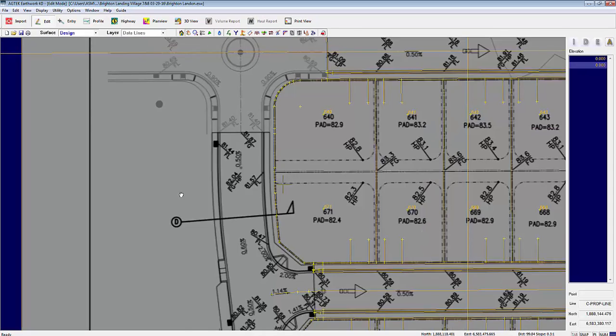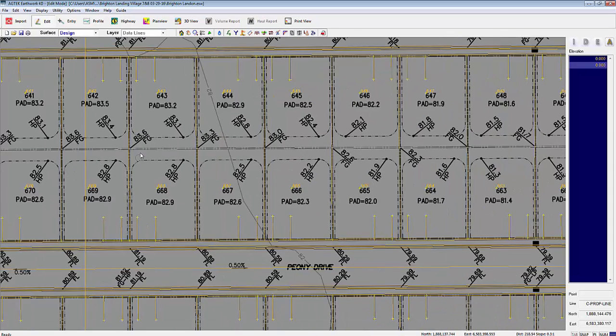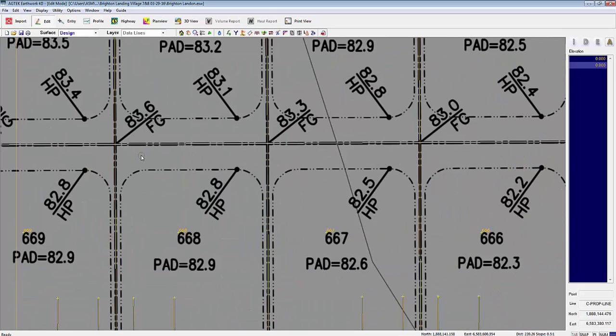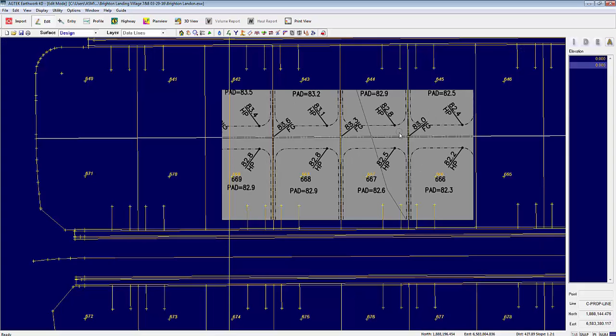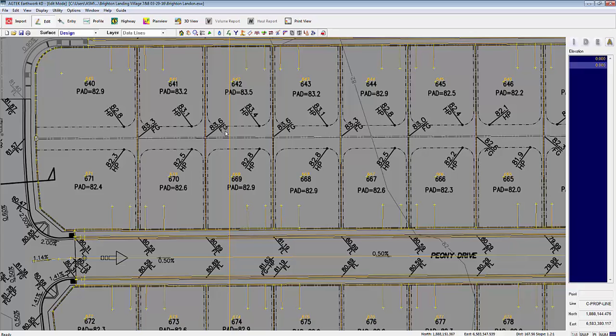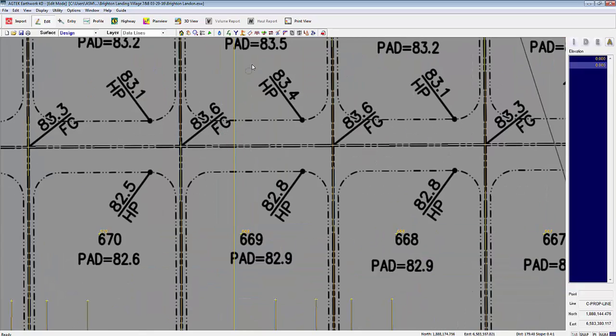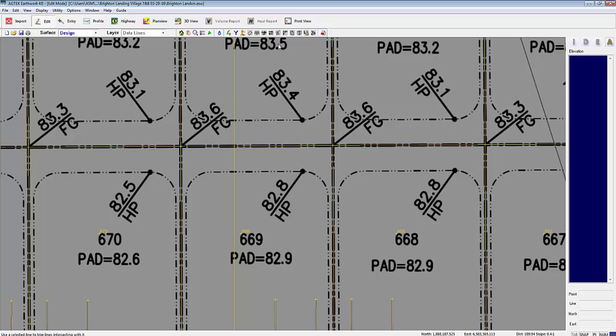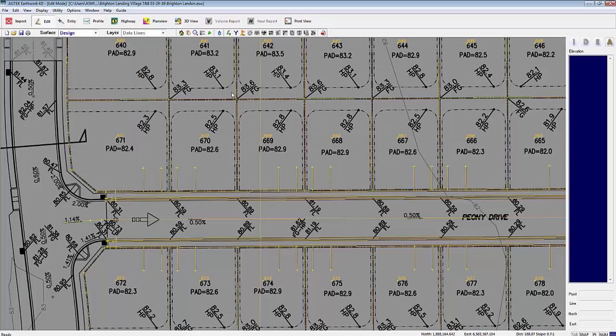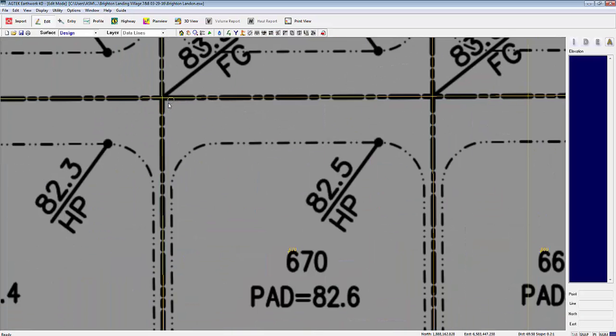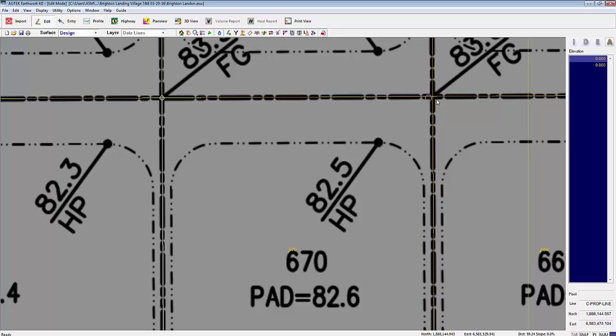The layer should be the annotation lines layer or data lines. Select the annotation line that you want to create plus marks on - make sure you select the long one that's crossing all the intersecting lines. Select it so it's highlighted and come up here to the scissors button, which is the trim line function.